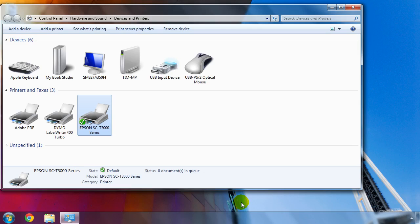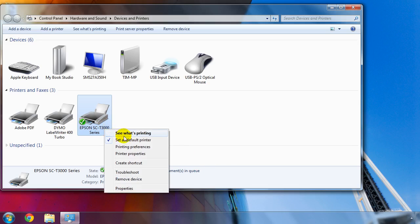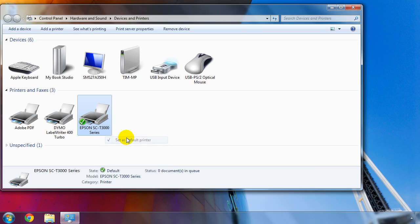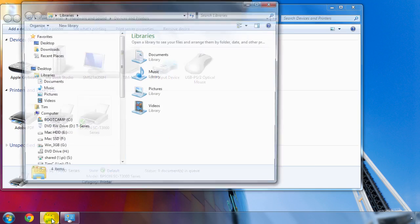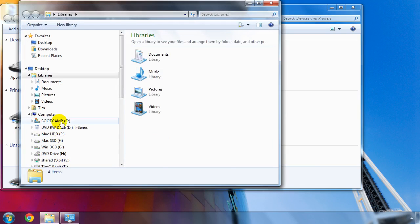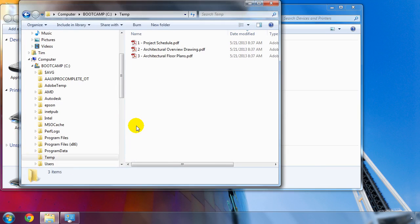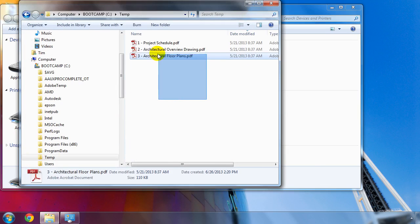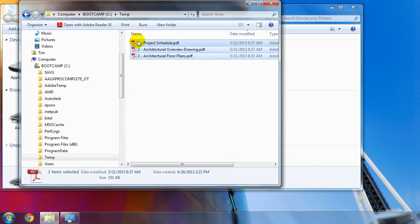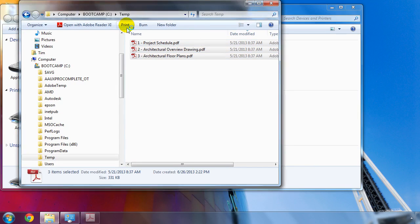If you need to print many files that will use the default print settings, here is a time-saving way to print files in batch. In the Devices and Printers window, right-click on the Epson SureColor T-Series printer and choose Set as Default Printer. Open a File Explorer window and select the files that you want to print. Then, either click the Print button or right-click and then choose Print.